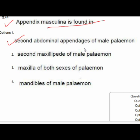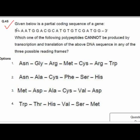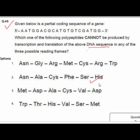Question 45 gives a partial coding sequence: 5'-AATGGACGCATTGTGTGTCGATGG-3'. Which polypeptide cannot be produced by transcription and translation in any of the three possible reading frames? Option 2 is correct: asparagine, alanine, cysteine, phenylalanine, serine, or histidine.